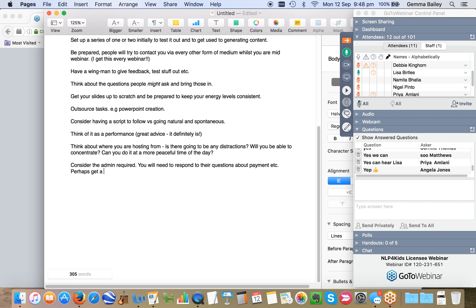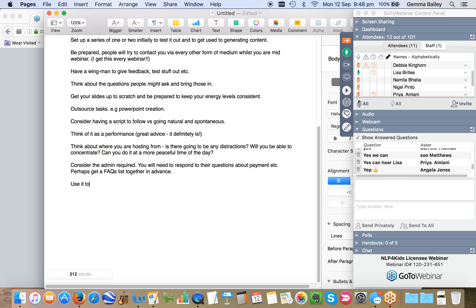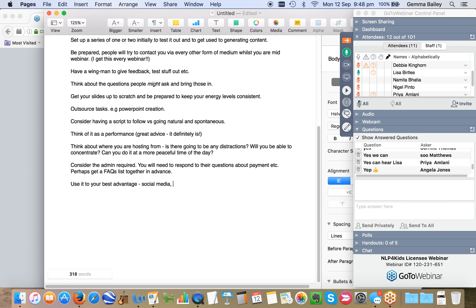Would I do it again? Yeah, absolutely. I would definitely do it again. It's raised huge amounts of publicity for me. It's driven new people to my social media and I've just learned so much. I will do it advisedly though, knowing that I haven't got anything else on at the time and knowing the support that I personally need in place to help me be successful with that.